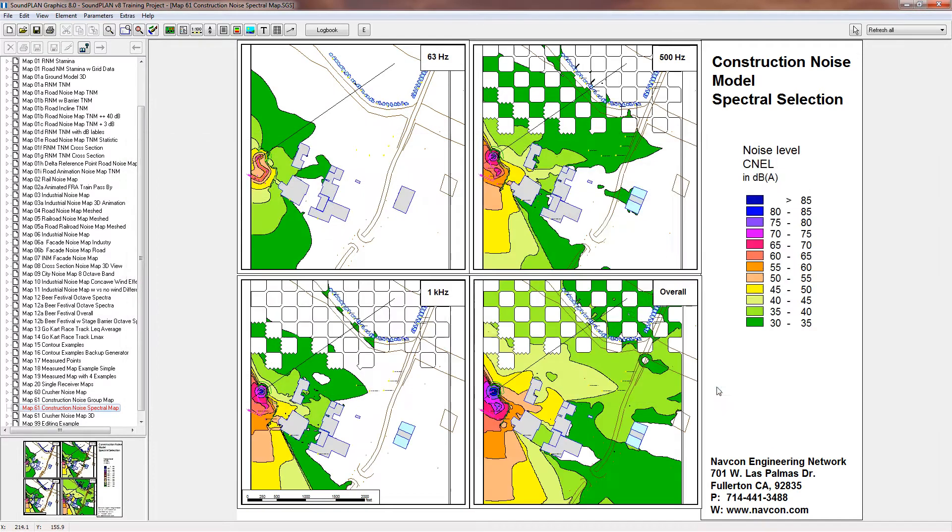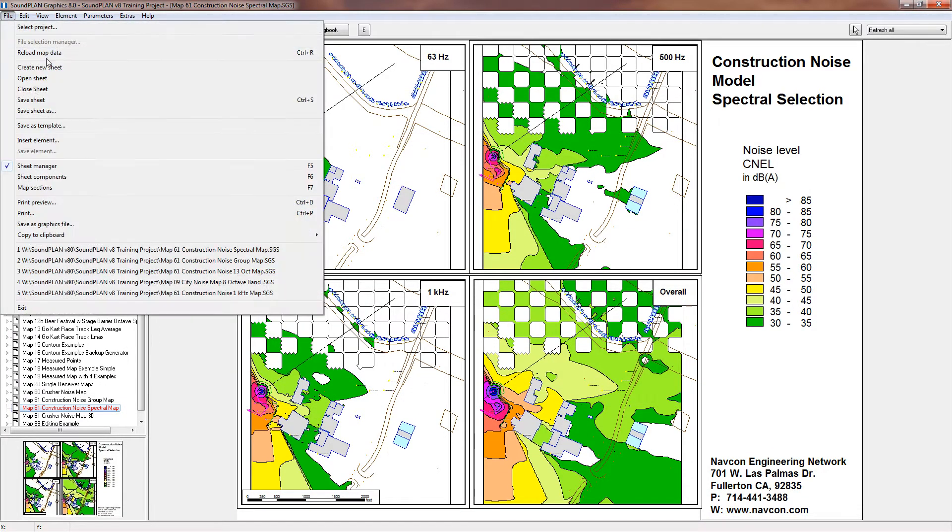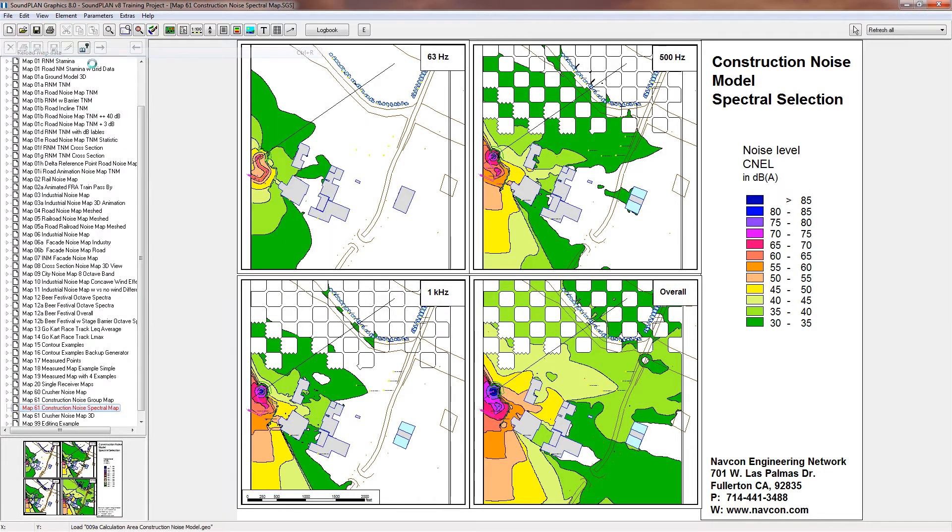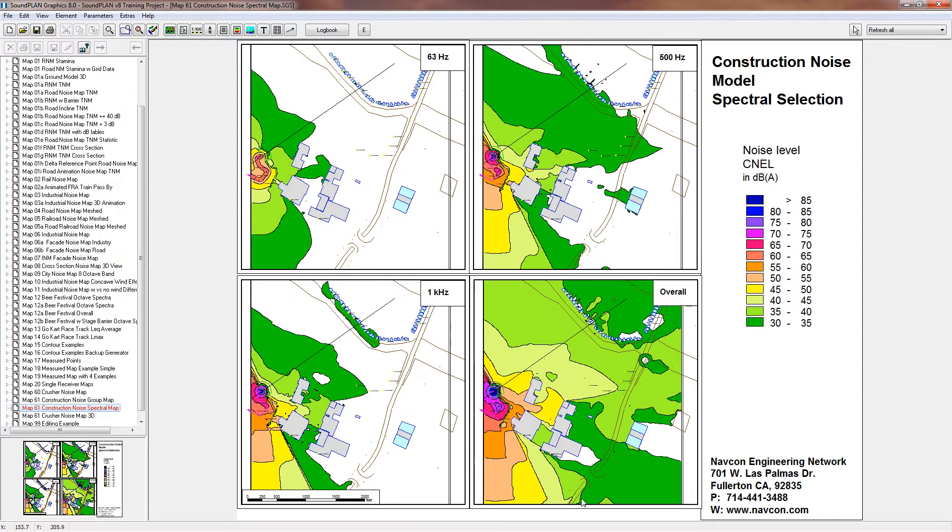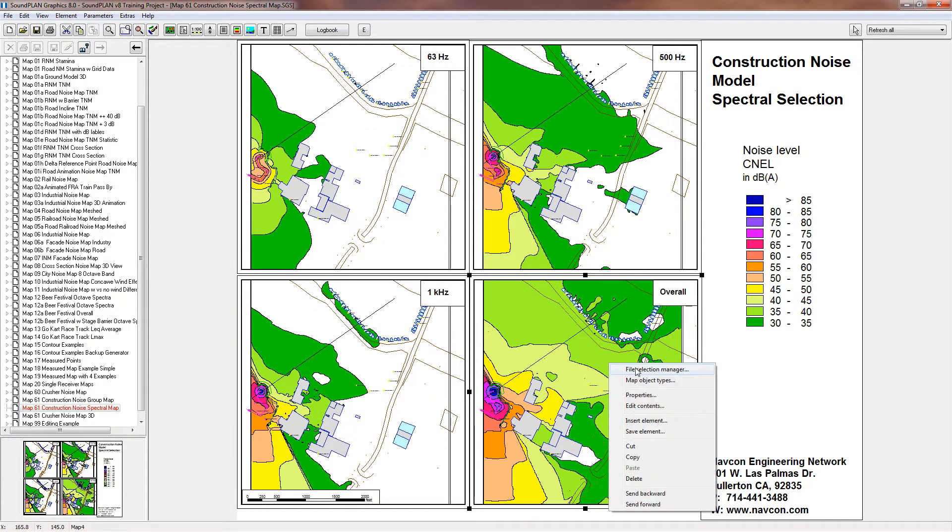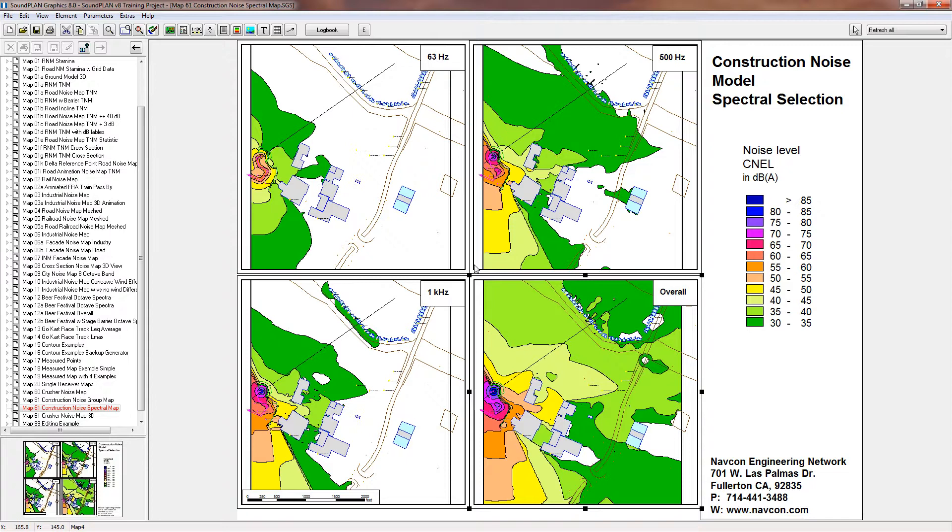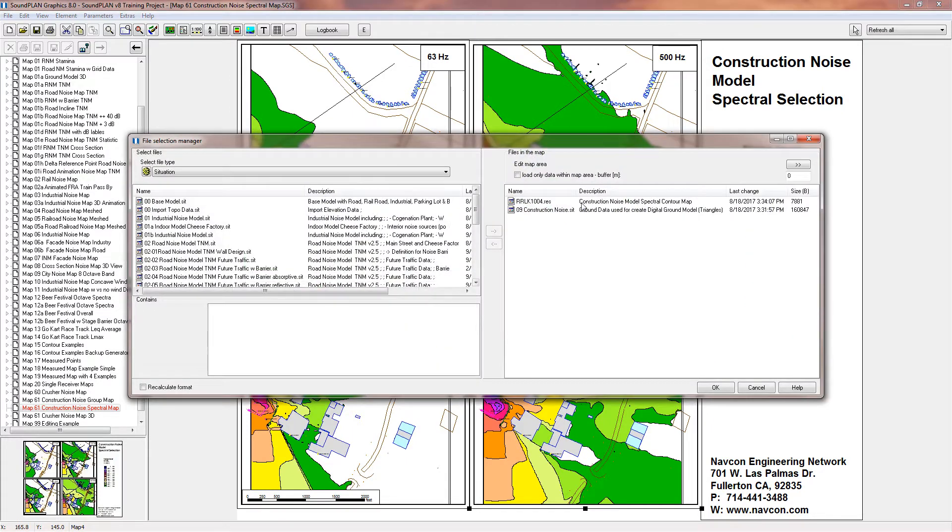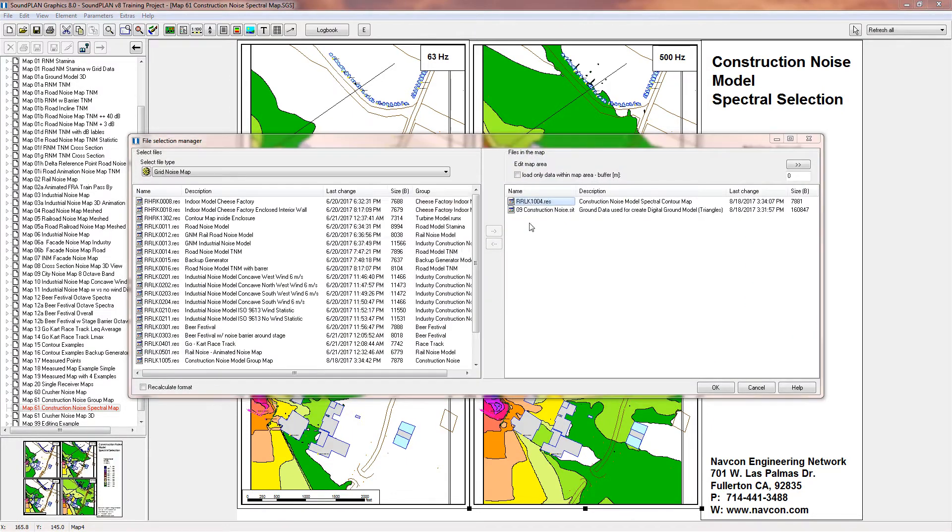And we'll click okay and let me just refresh all the maps. So you can do that for all the maps.